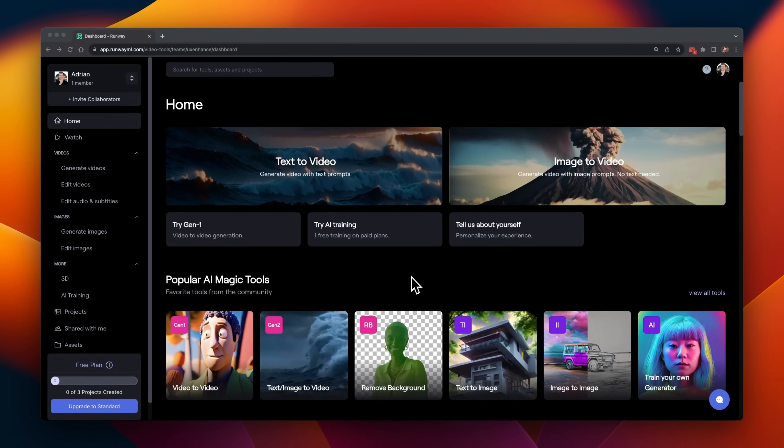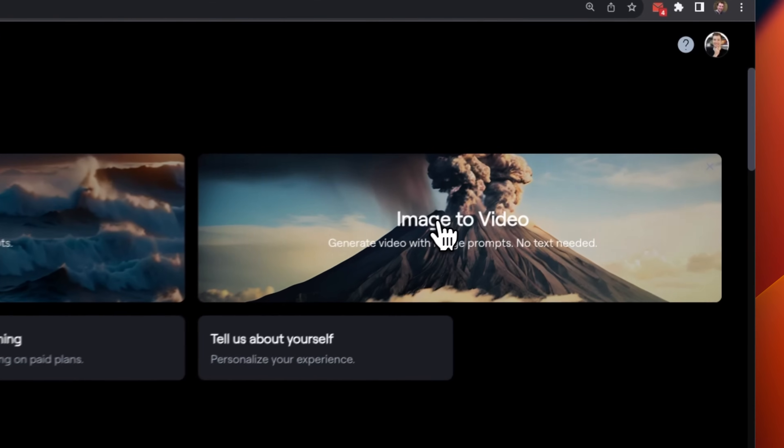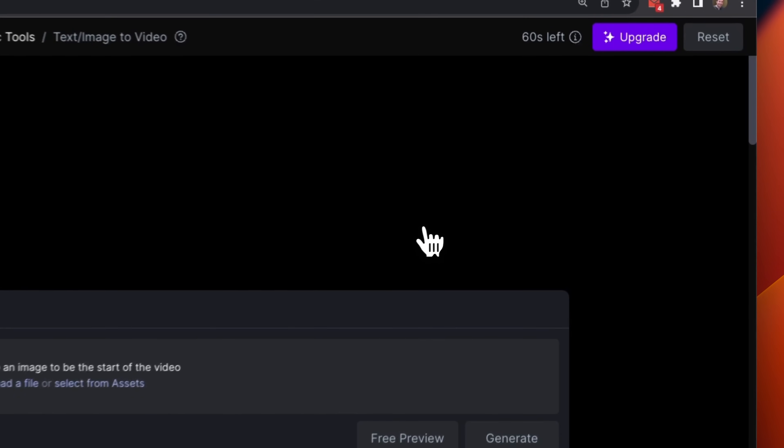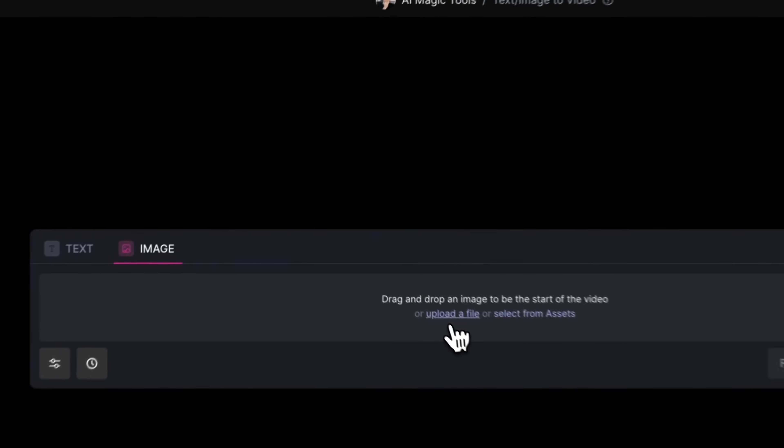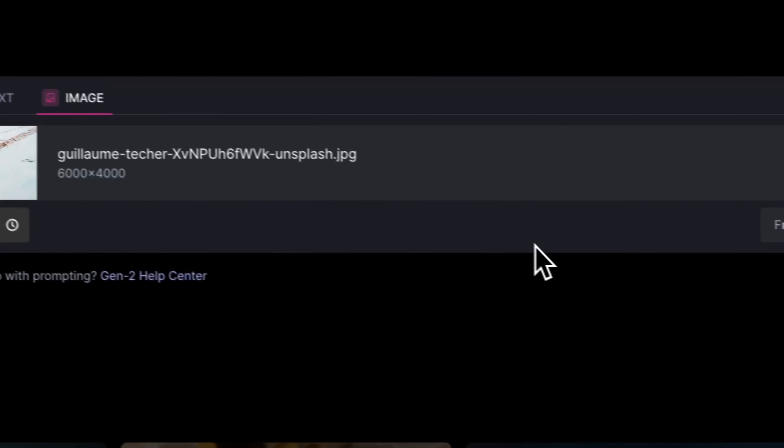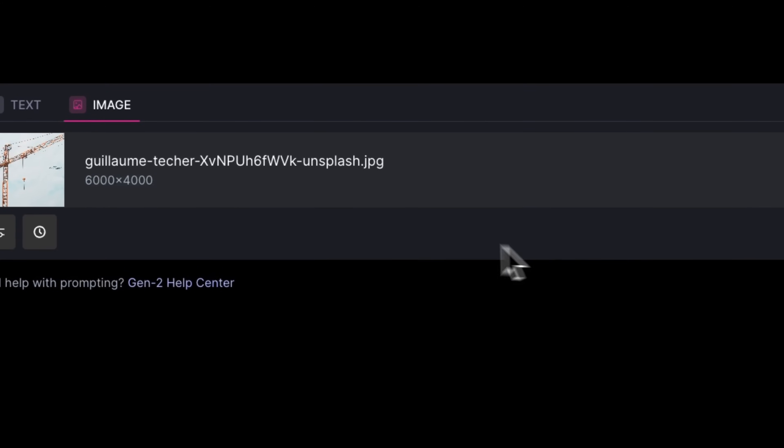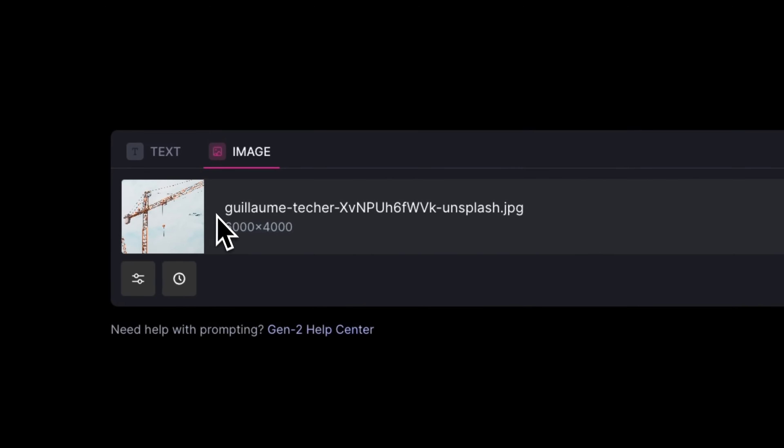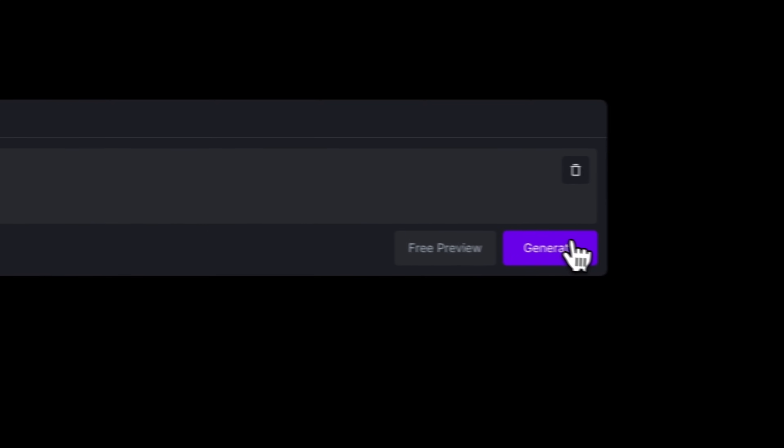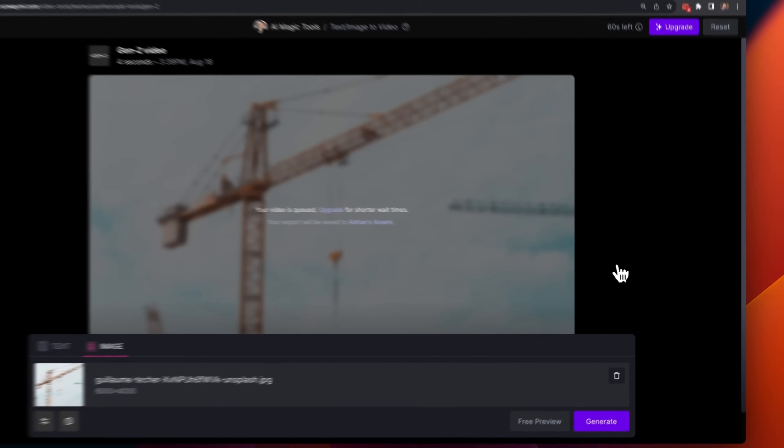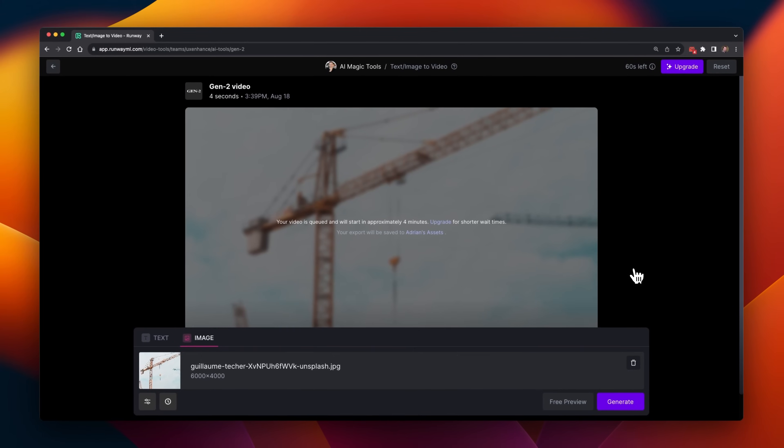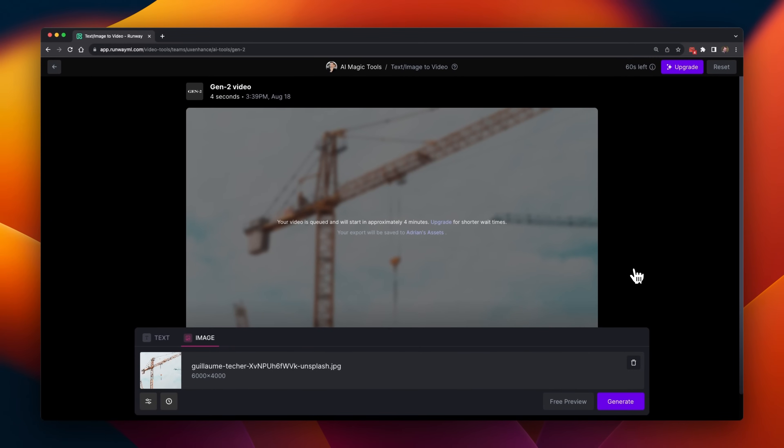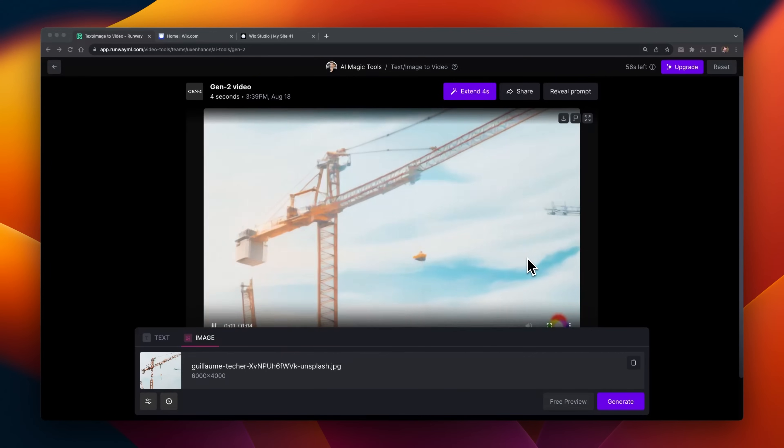Heading back to Runway, I'm going to select to do another image to video. I'm going to upload this image of a crane, which is about 8K in resolution. It'll be interesting to see how the video handles this, but I'm not going to add any text, because that didn't work very well last time.